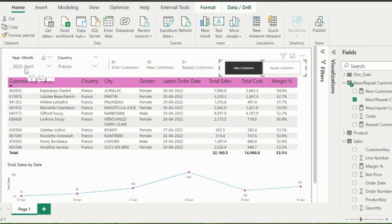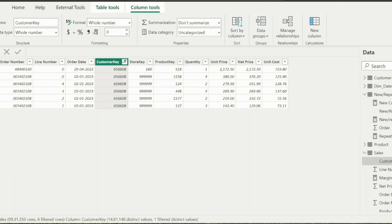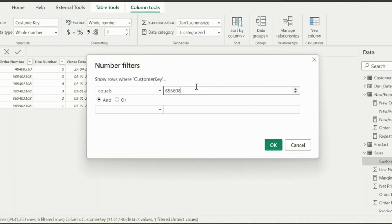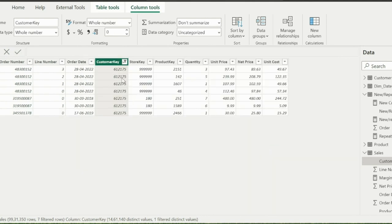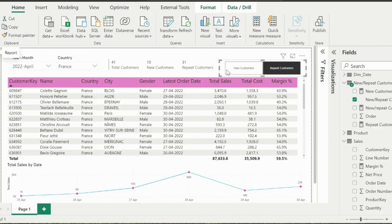Let's also verify one of the repeat users. So I will click on repeat customers toggle button. And let's verify for this customer key 612175, which was in the visual for this selection. This customer has sales order in April 2022, but it also has transactions in year 2018. So this is a repeat customer for April 2022.